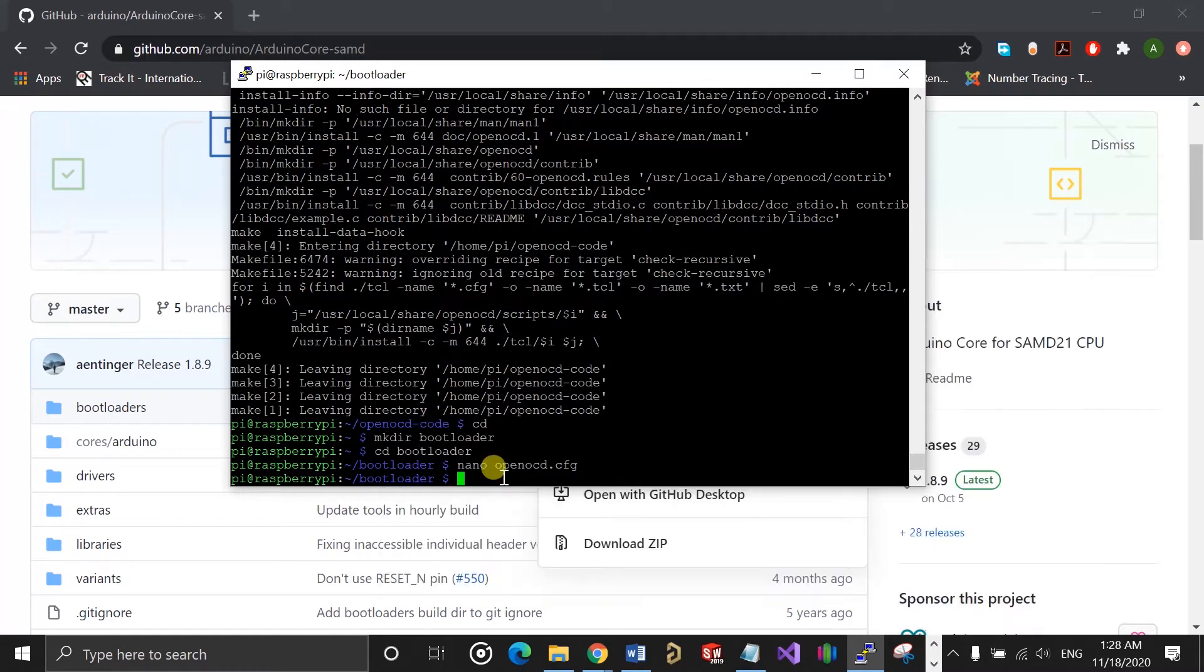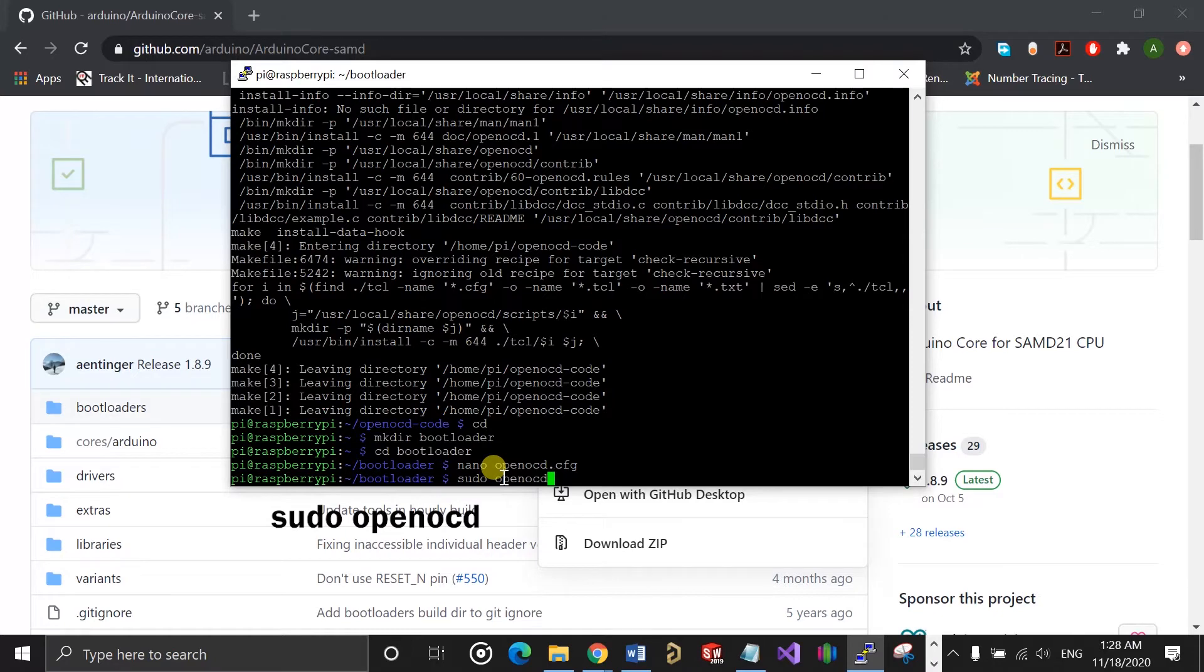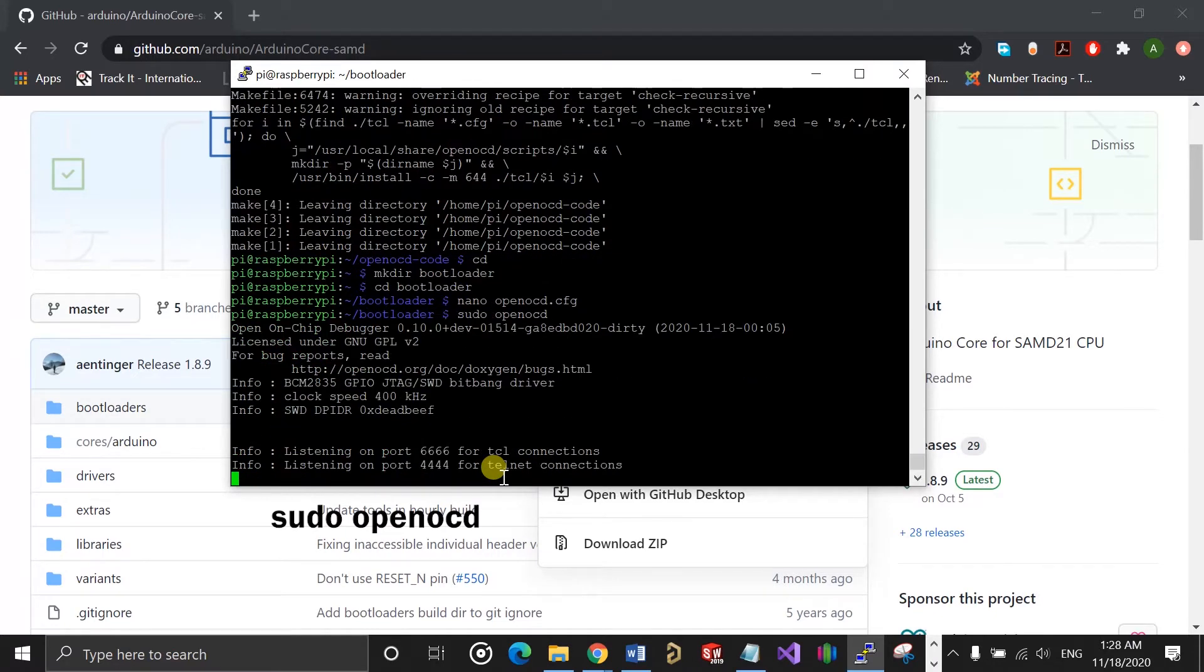So now, if I run the command sudo openocd, it will display the following information. If you're not getting the same result, I suggest you check the config file again and make sure everything is set properly.